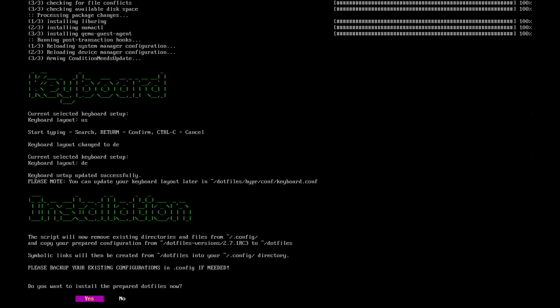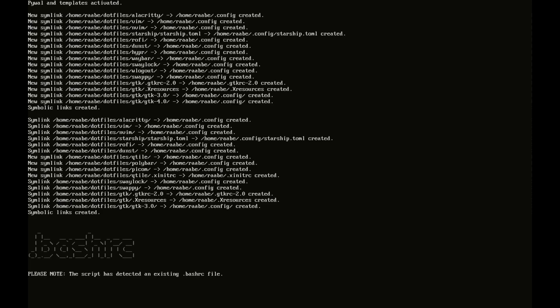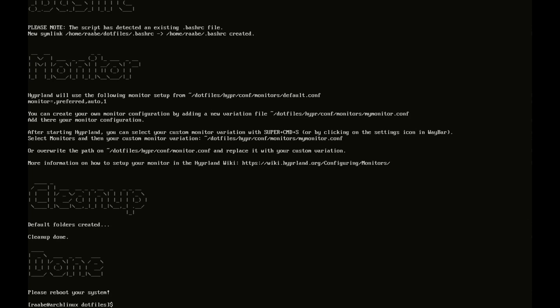So now we come to the point where the configurations from the dotfiles will be copied into the final folder, into the final destination dotfiles. And I confirm this with yes. This is done. And I also want to use the .bashrc file that is shipped with the dotfiles. I confirm this with yes. And that's it done. The installation of the dotfiles has been completed. And I will reboot now the system with reboot.